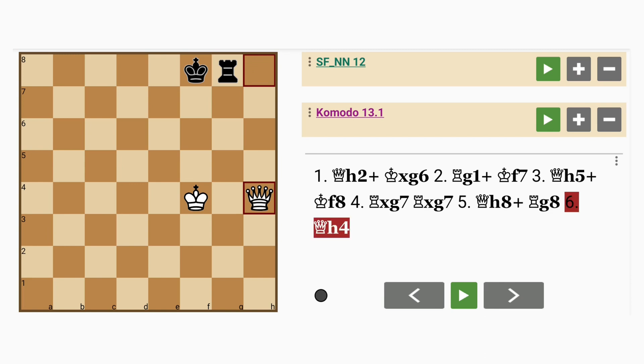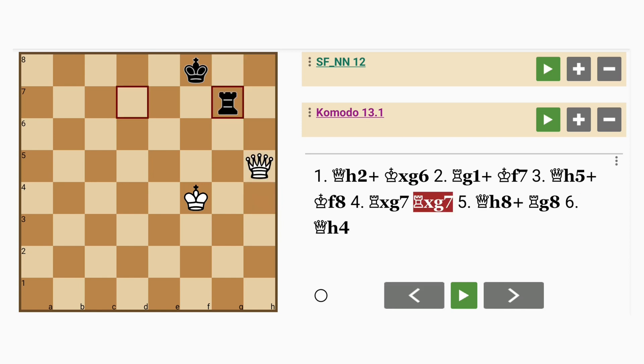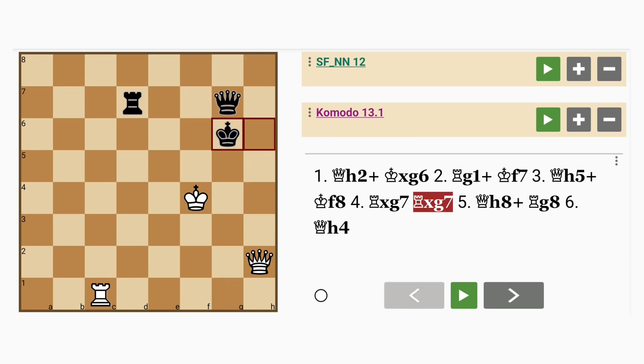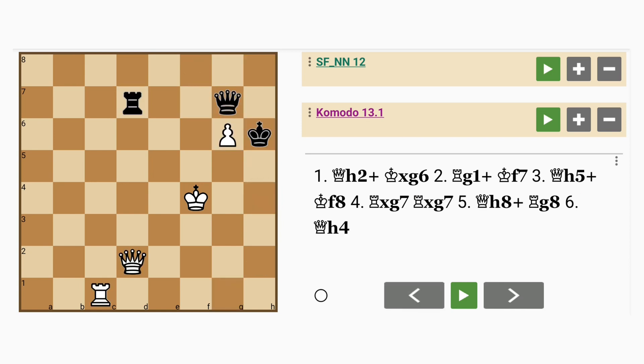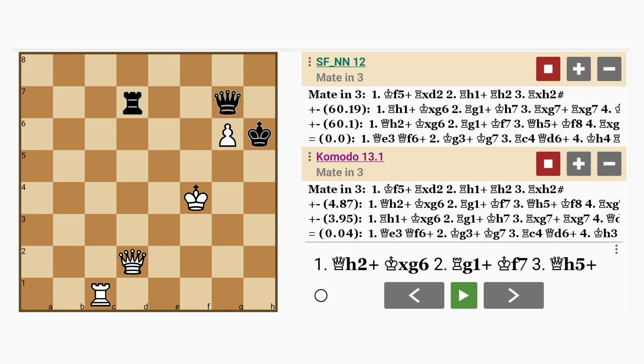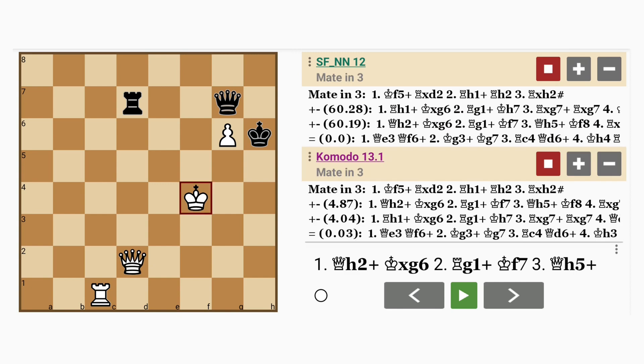There might even be a forced mate in about 15-16 moves like that. But if we take a look at this original position again, is there a simpler way to proceed from here? You might be surprised. Take a look at this. The unthinkable.